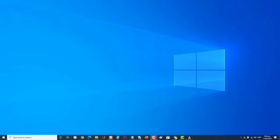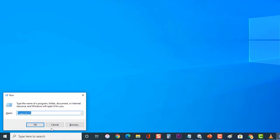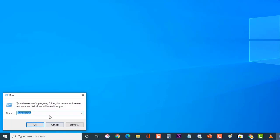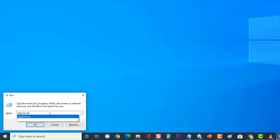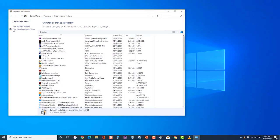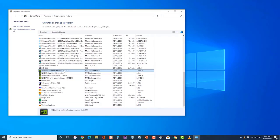First, press Windows plus R on your keyboard to open the Run dialog box. At the Run dialog box, type appwiz.cpl and press Enter or click OK. Once in the Programs and Features window, navigate through all the applications until you find NVIDIA GeForce Experience. Right-click it and select Uninstall.